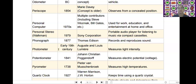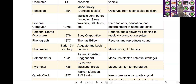The next scientific device is the photometer. Photometer was invented by Auguste and Louis Lumiere in the year of the 19th century. It is used to measure light intensity. With the help of a photometer, you can measure light intensity.